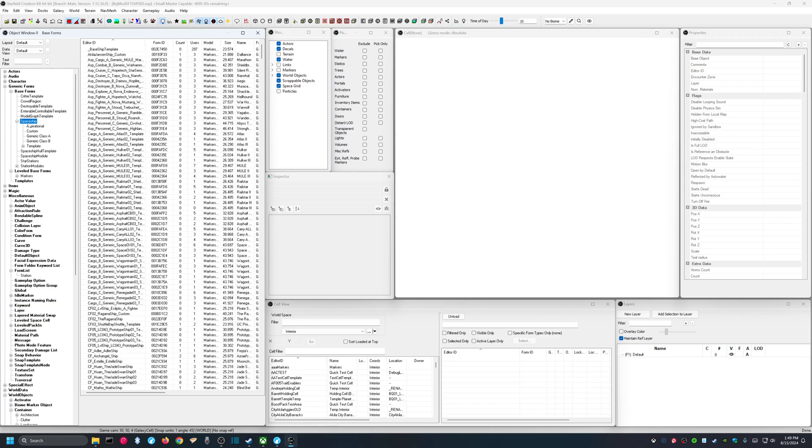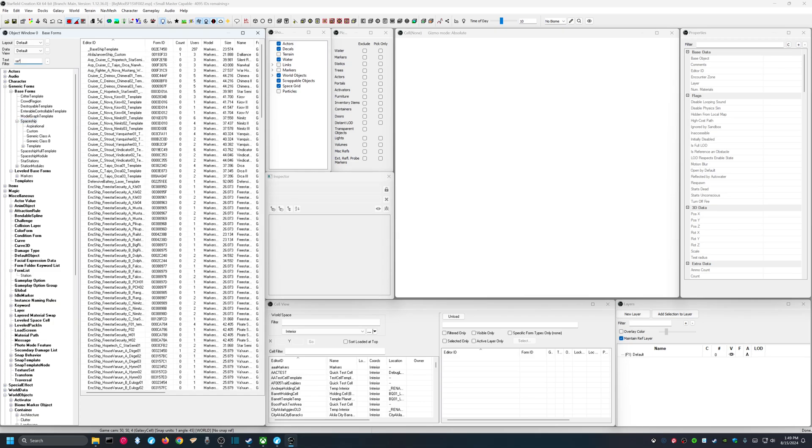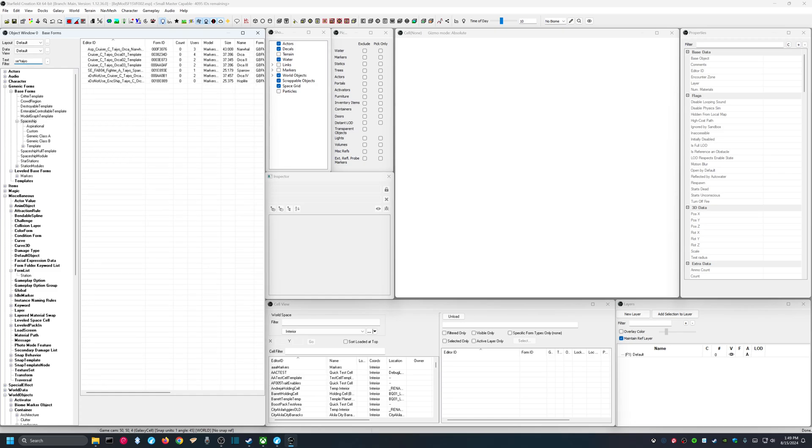Now, what I like to do is to use an existing ship as a starting point. So, in my text filter, I'm going to put in SE, Star, Tayo. And I like this SE, Fab, 04, Fighter, A, Tayo, Sparrow, 01, Ghost.